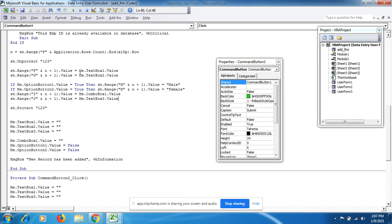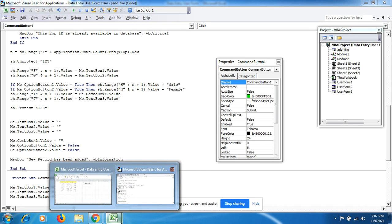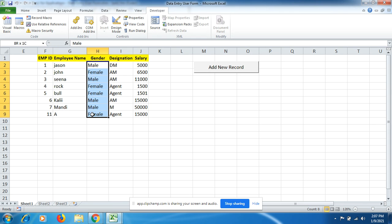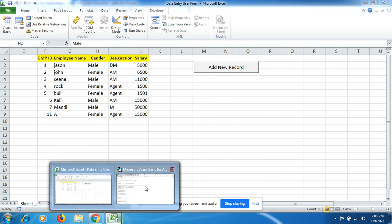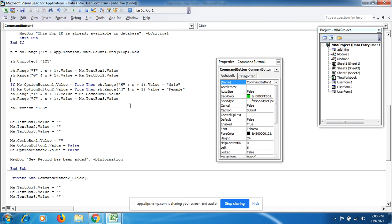Whatever I fill in TextBox1 goes straight into column F. For the Name it goes into column G. For OptionButton1 and OptionButton2 (Male/Female), the selection goes into column H. The condition is: If Me.OptionButton1.Value = True then Sheet.Range("H" & N+1) gets the gender value, displayed in the H column in the next row after the heading.